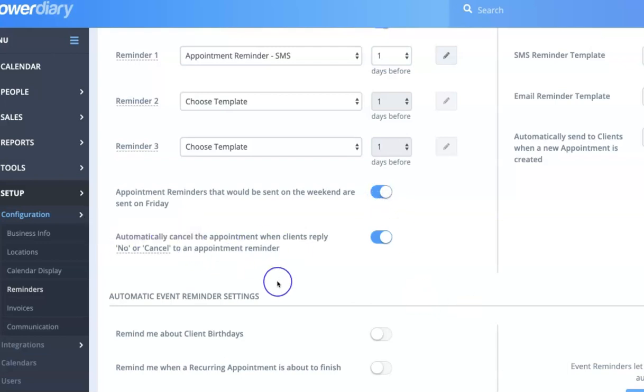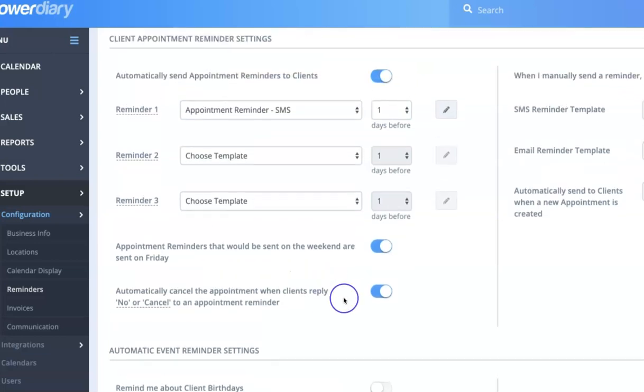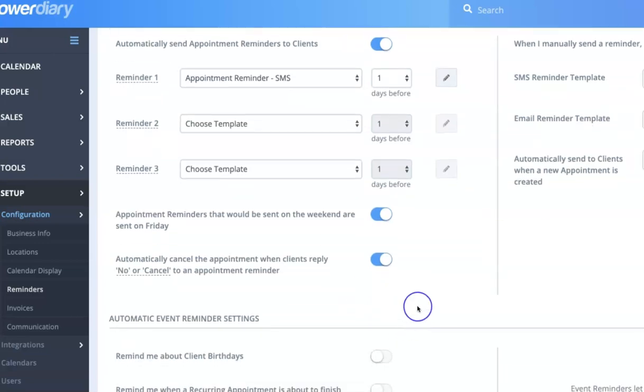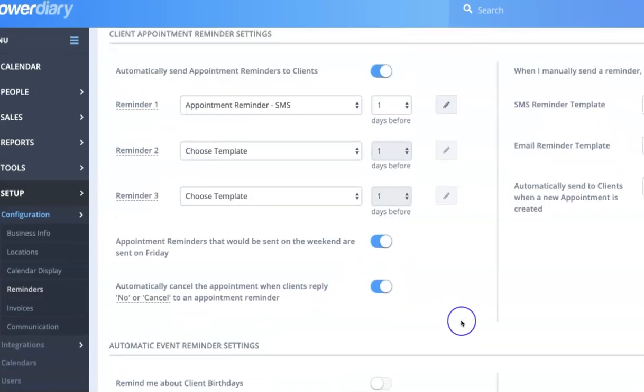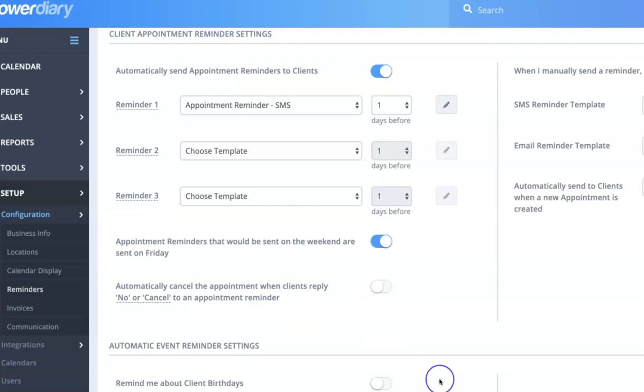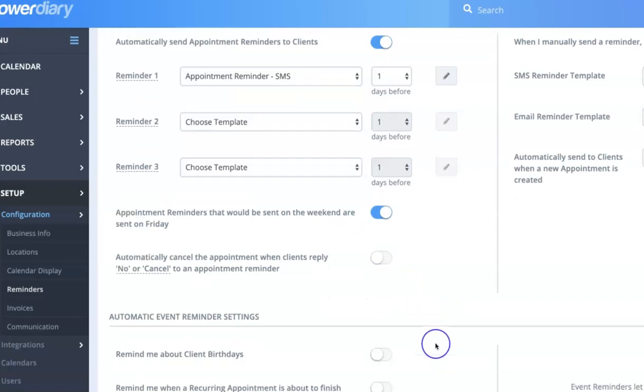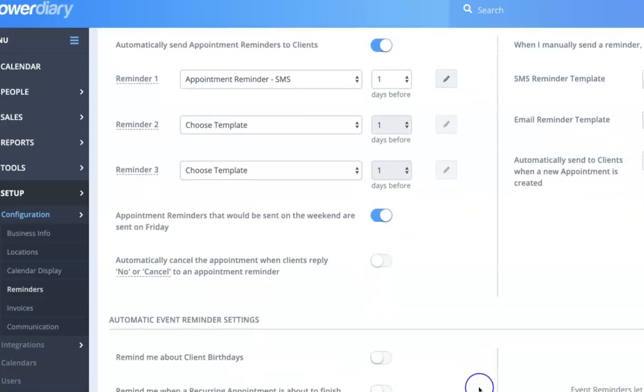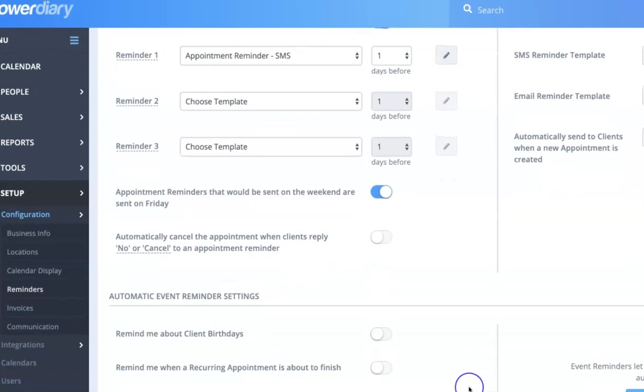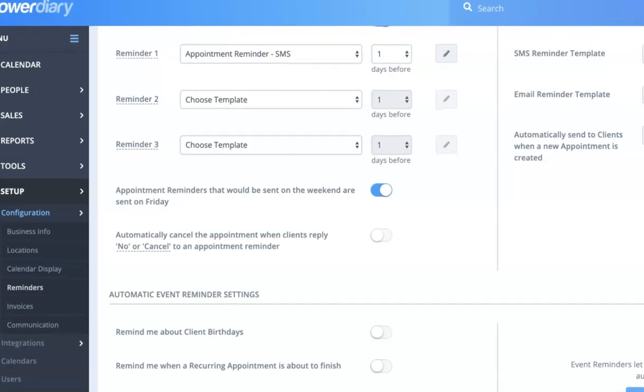The other option we have here is that the system can automatically process the response to SMS reminders. So if a client replies yes or no or confirm or cancel for instance, the system can actually read that and update the appointment. So it can show that the appointment has been confirmed if they replied yes, or if they replied no or cancel it can cancel the appointment and notify the clinician and your admin team. But if you don't want it to be automatically cancelling appointments or confirming them, you can just toggle this here to off and save. And that way the system won't automatically cancel appointments if the person replies no to the reminder.